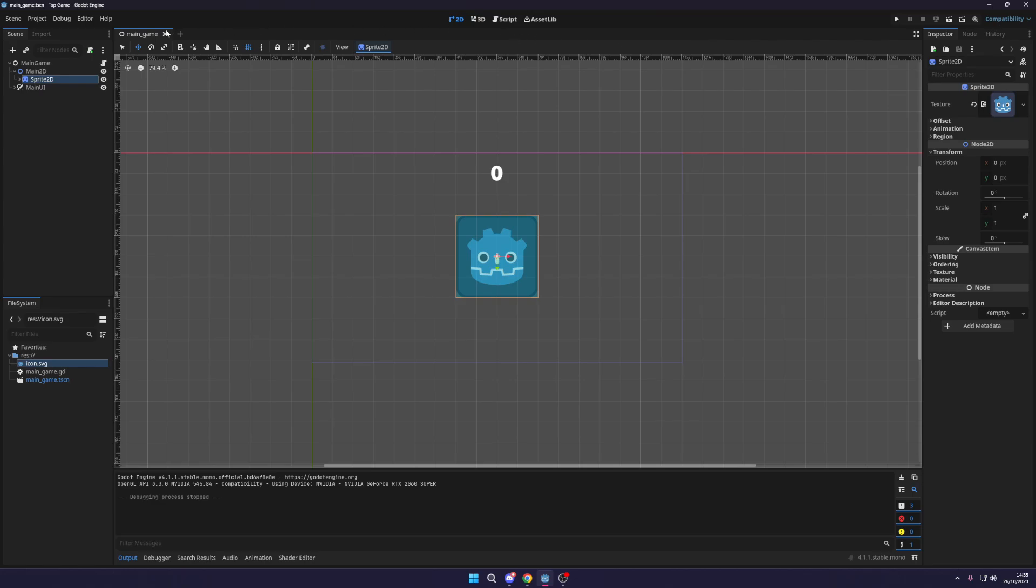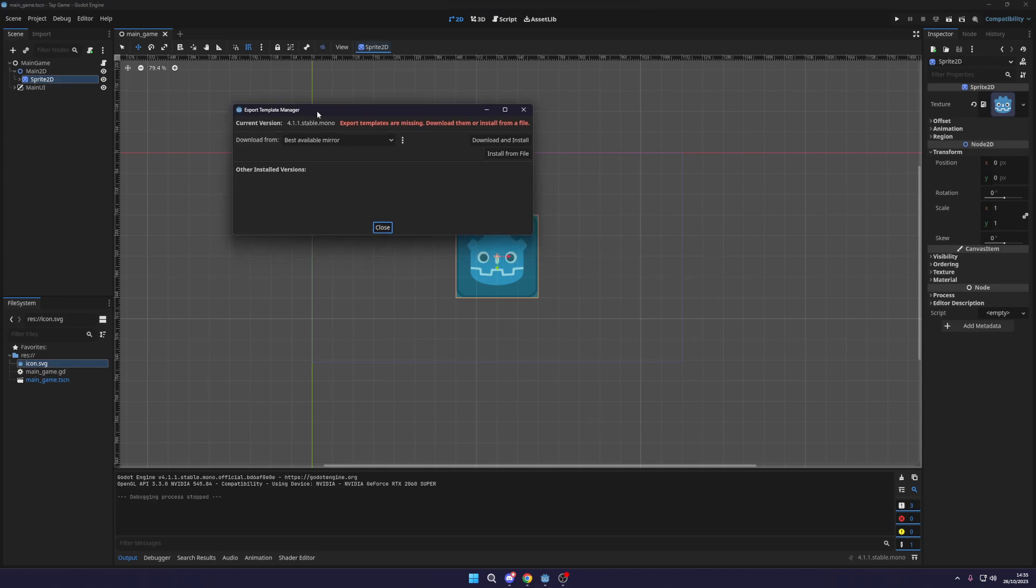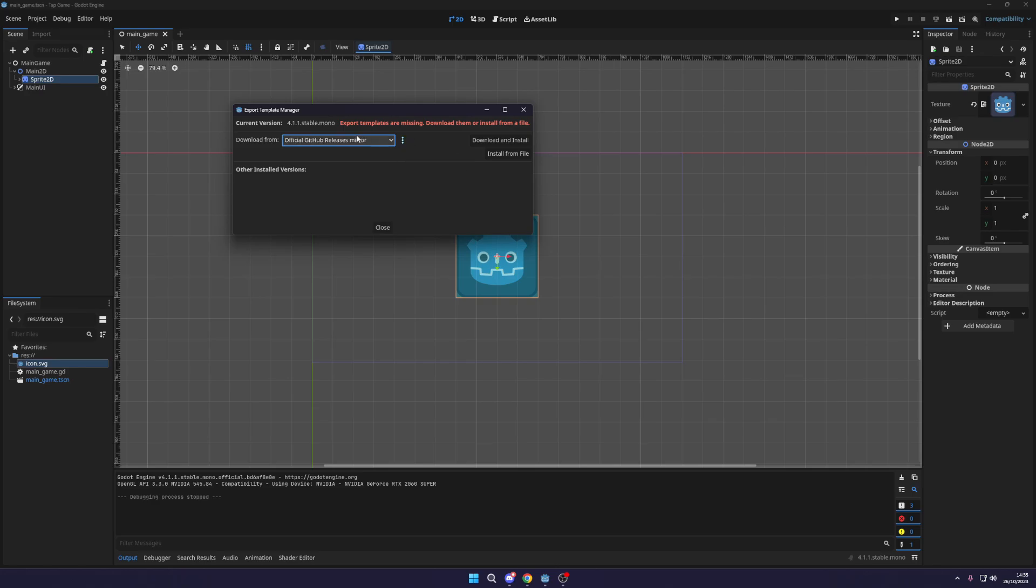So the first thing we want to do is go to editor and you're going to want to go to manage export templates. Now Godot doesn't actually install all its templates by default, you do it manually when you're ready to do so.